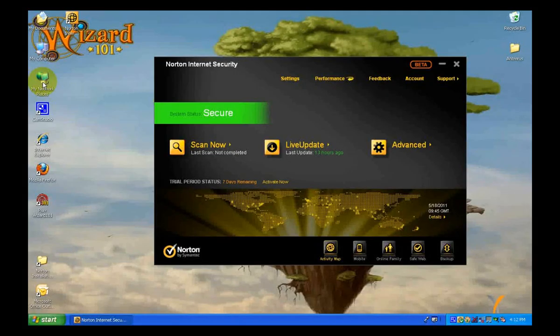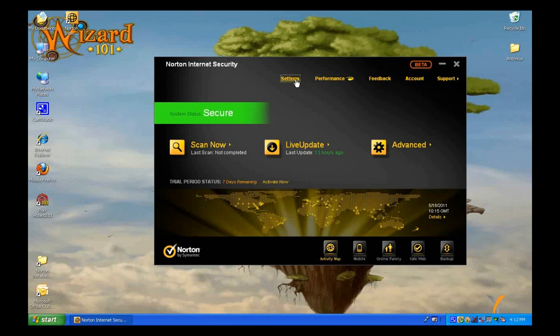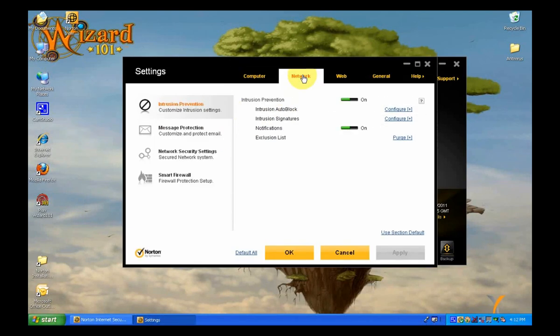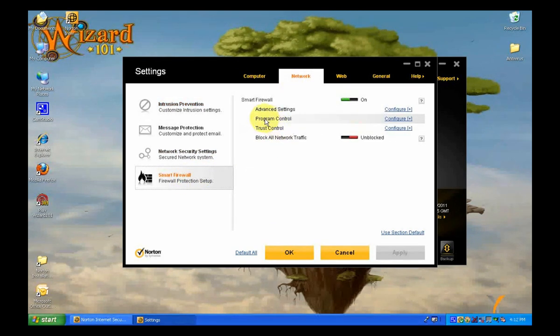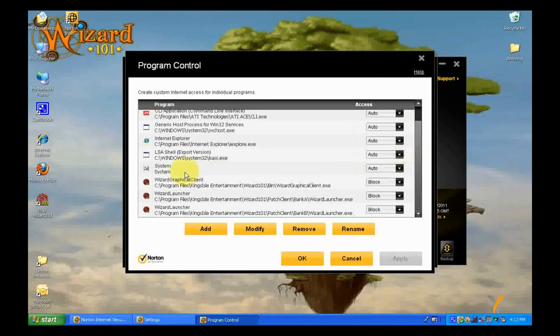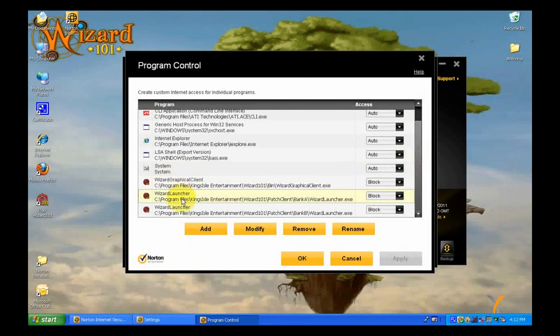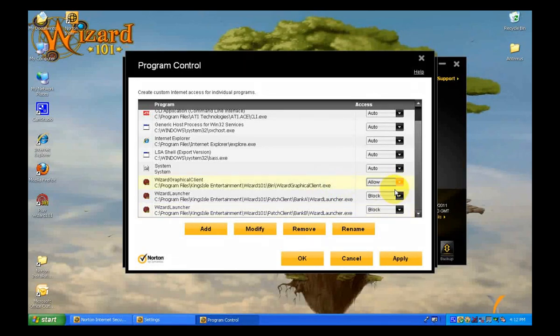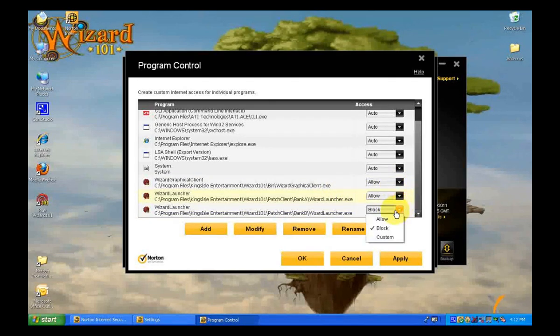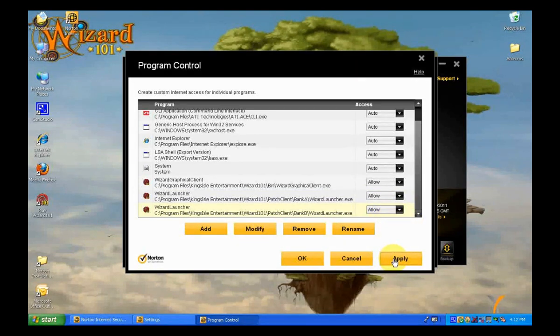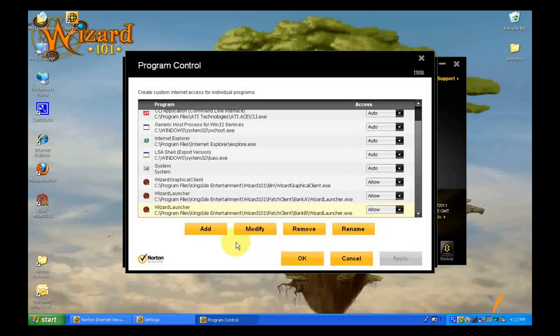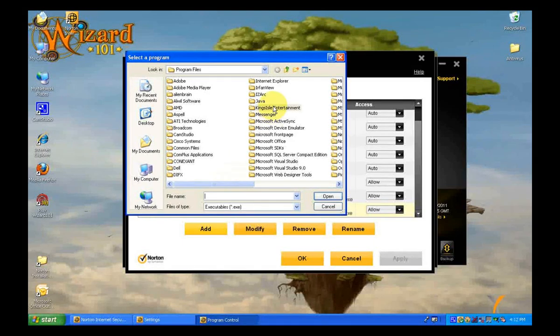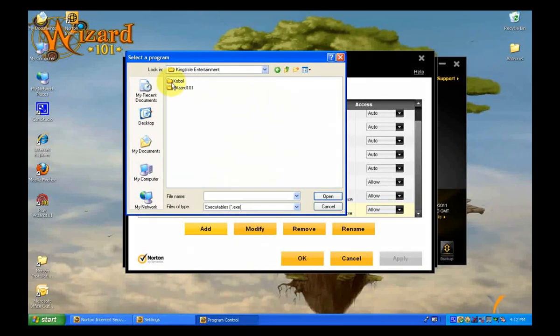Okay, first up we have Norton Internet Security. Once you have the application up and running, click on Settings, then click on the Network tab, then the Smart Firewall. You'll want to then click on Program Control, which will bring up a list of all the applications the firewall has excluded or is monitoring. Scroll down, you'll see Wizard Graphical Client, Wizard Launcher, and from both Banks A and B. You want to click on the right drop down box and where it says Block or Auto or Custom, you want to click on Allow.